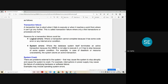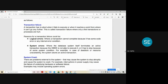Another type is system error, where the database system itself terminates an active transaction because the DBMS is not able to execute it or has to stop due to system conditions. For example, in case of deadlock or resource unavailability, the system aborts an active transaction. Hardware errors or deadlock situations where system resources are not available also cause the system to abort an active transaction — this is called failure of the transaction due to system errors.